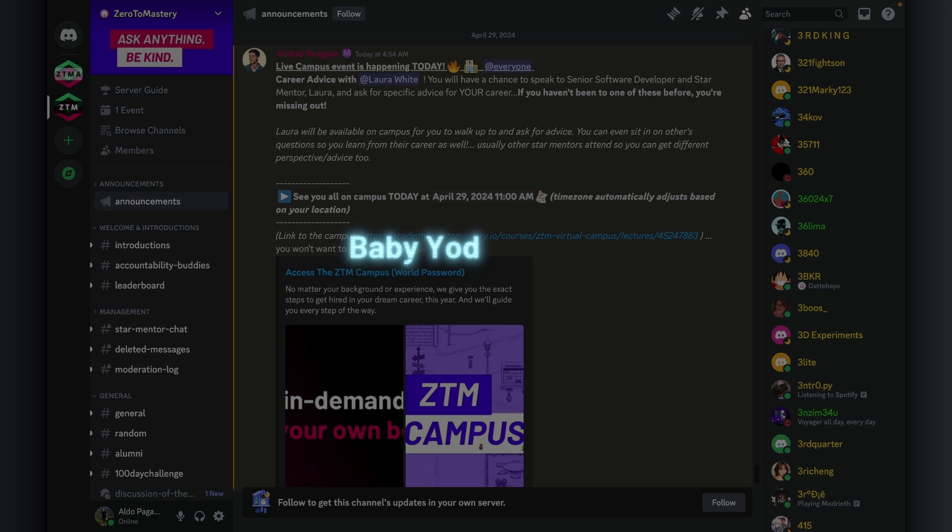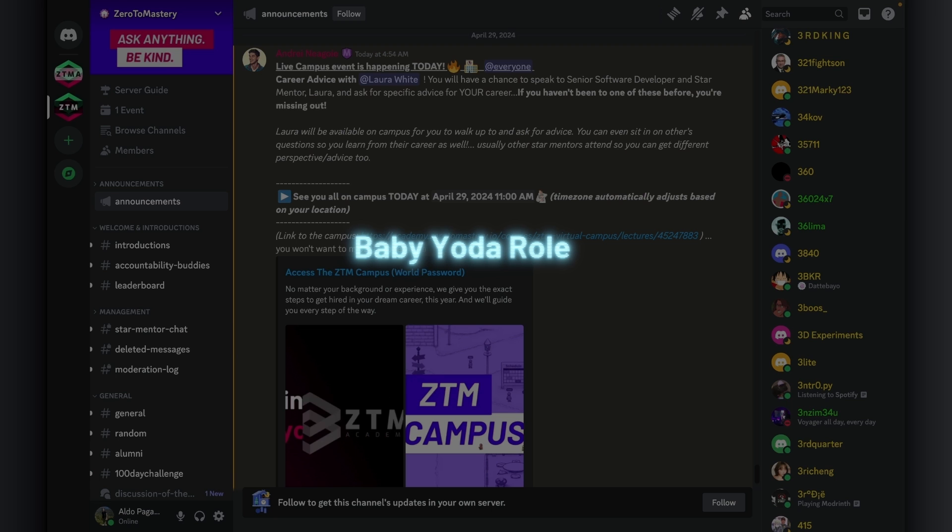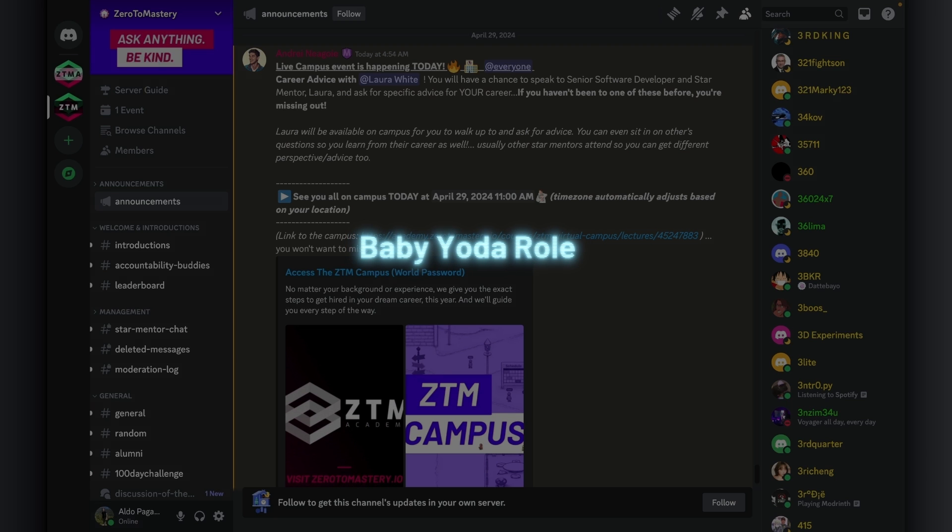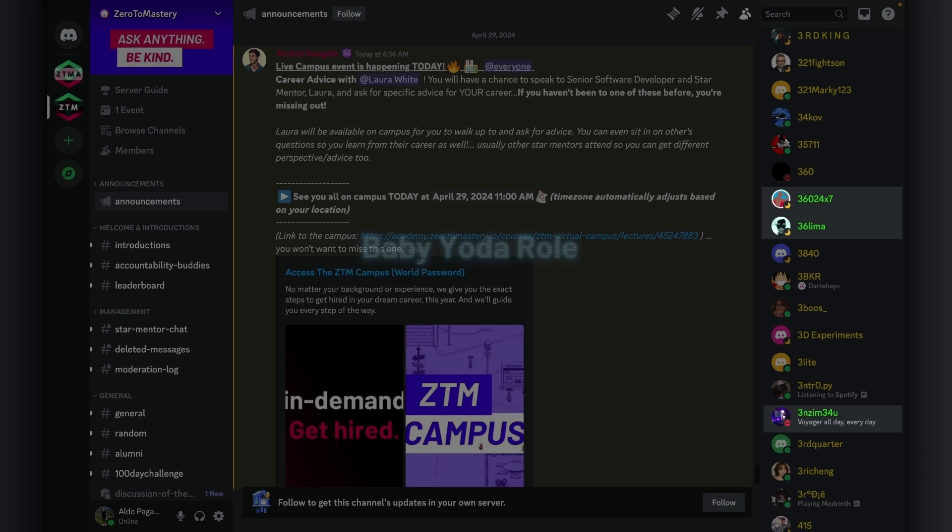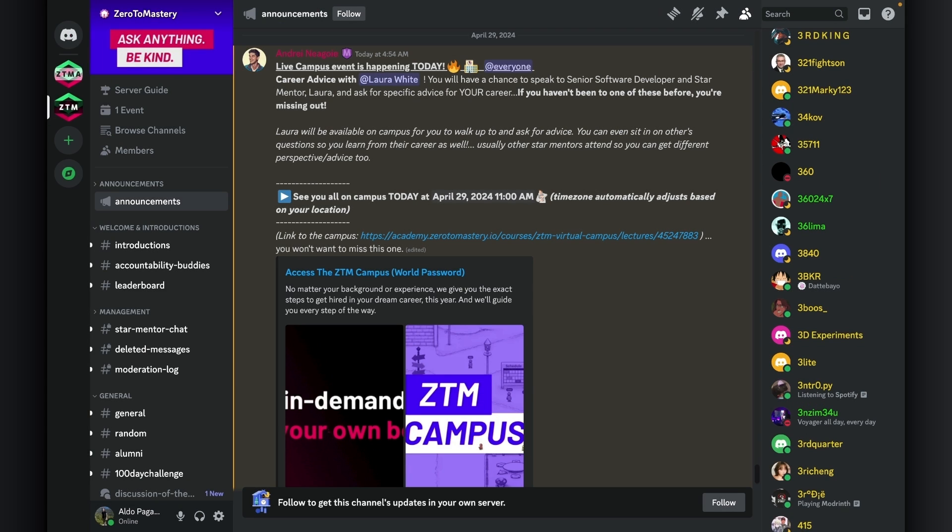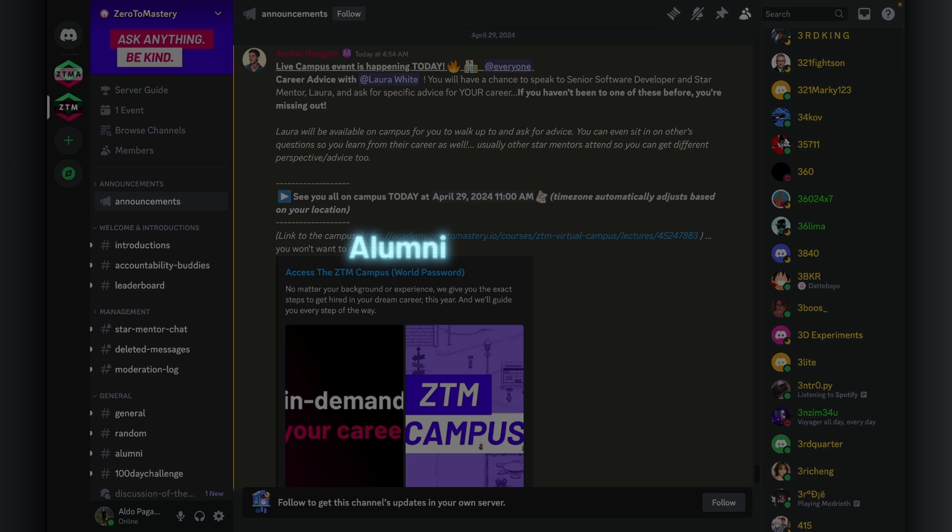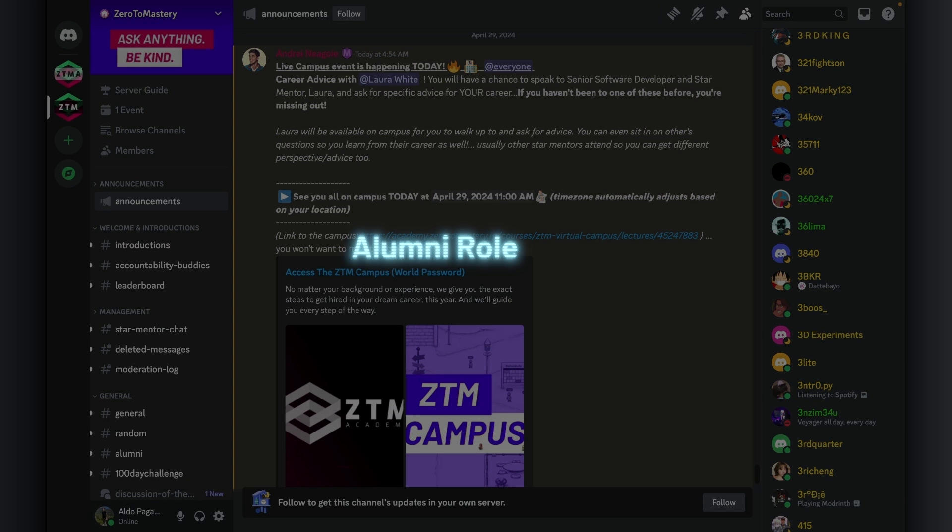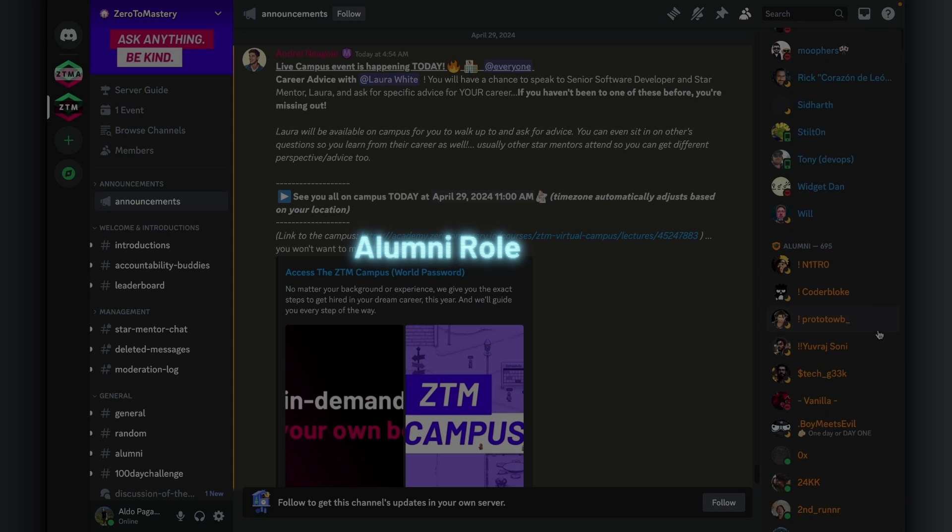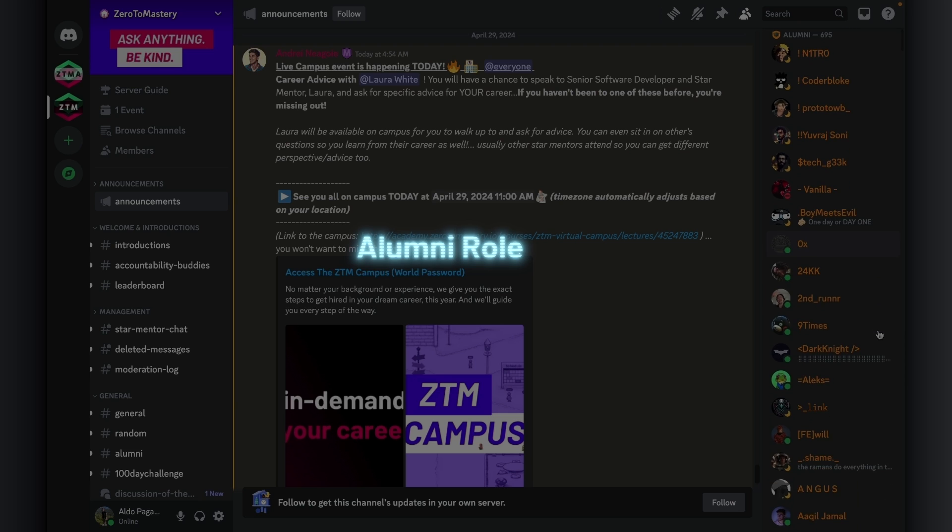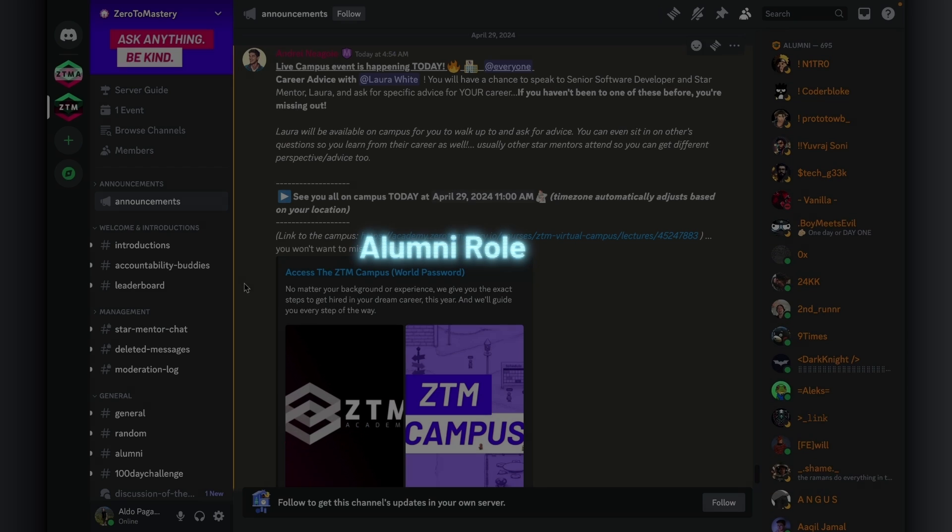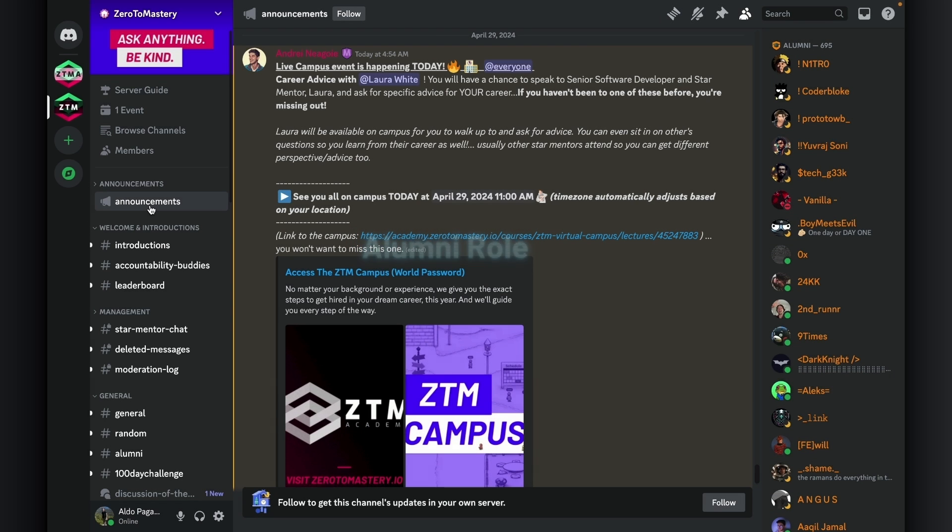Next, we have the Baby Yoda role. And similar to the Legendary Jedi Master, this level comes with a green icon. It is awarded to active members who reach level 2, proving they are here to learn and are engaged in the community.